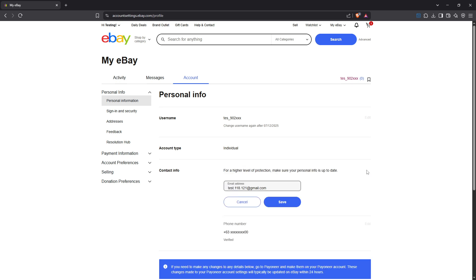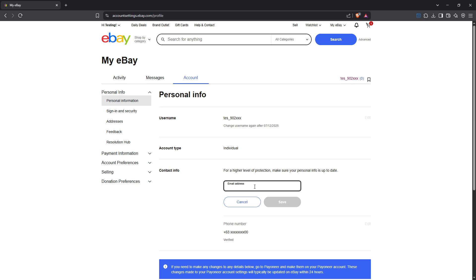Clicking the edit option will open up the email address update form on your screen. You'll see your old email address displayed but now it's time to enter your new email. Carefully type in the new email address that you intend to use, double check for typos to avoid any hiccups with your account information.